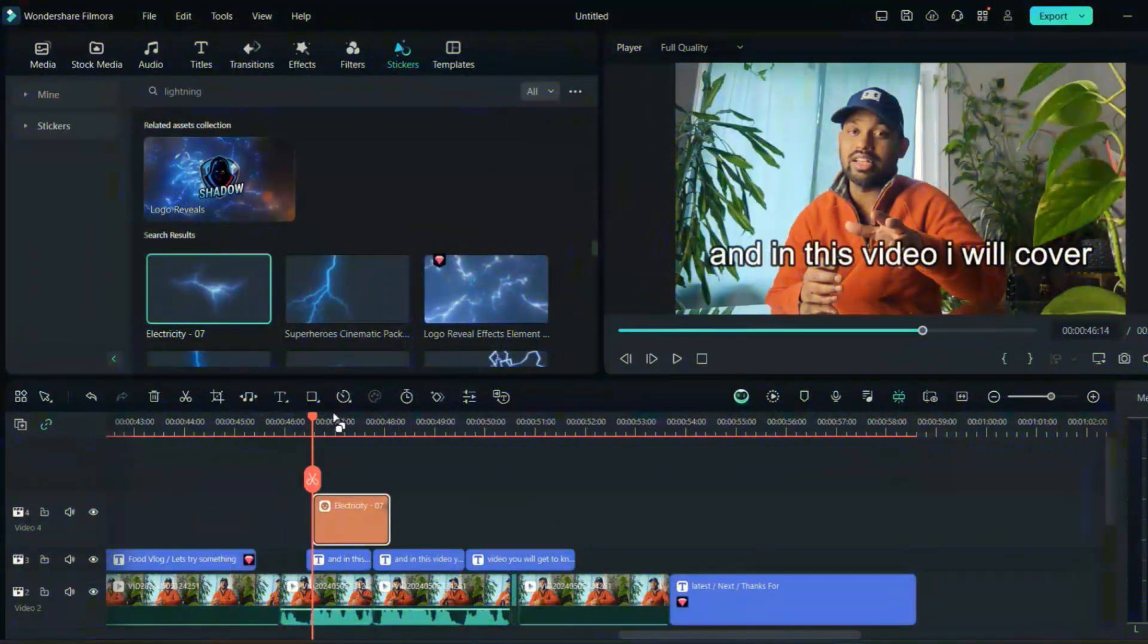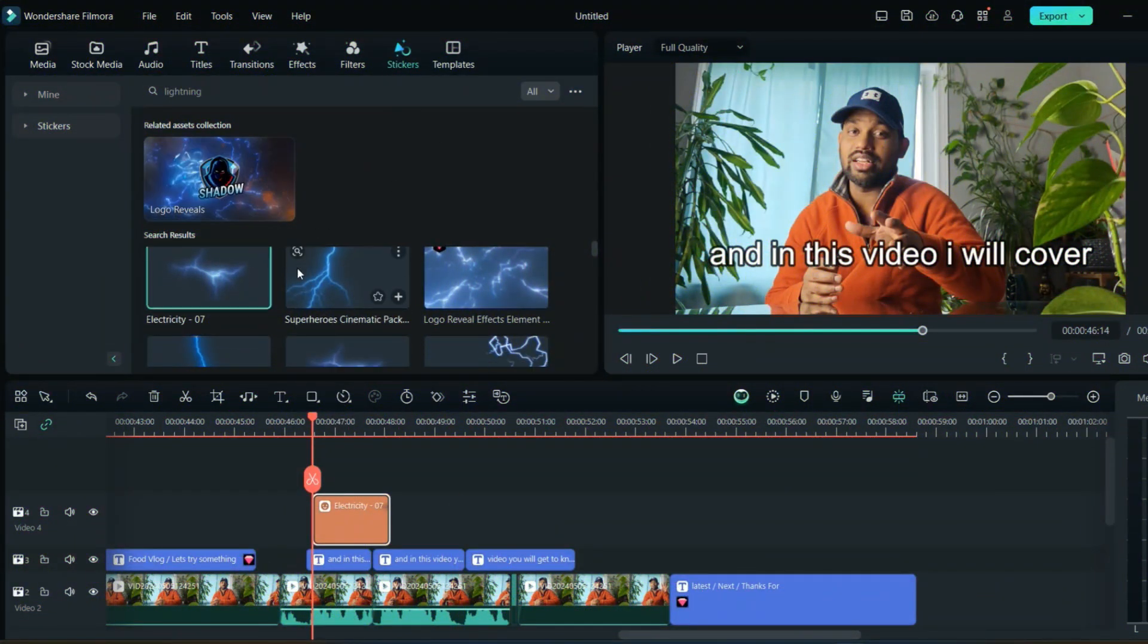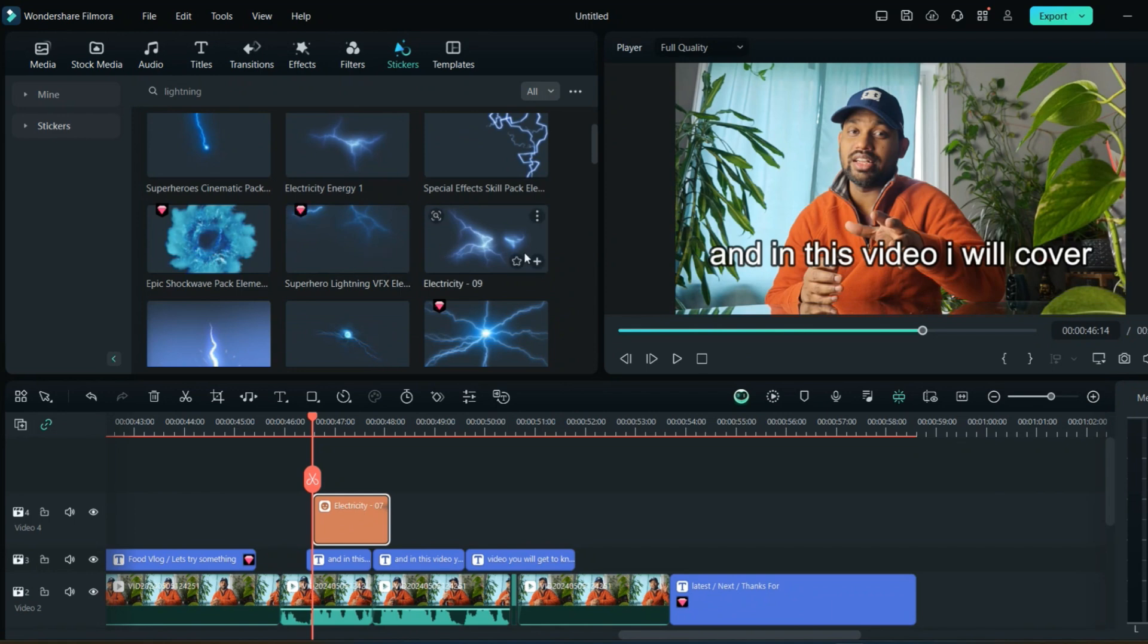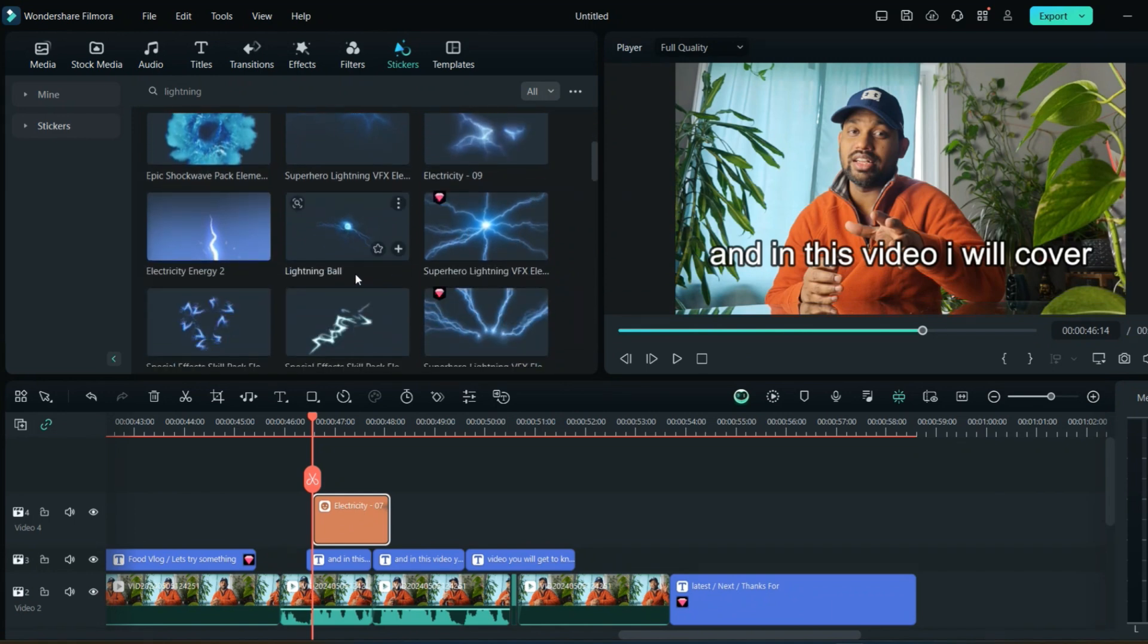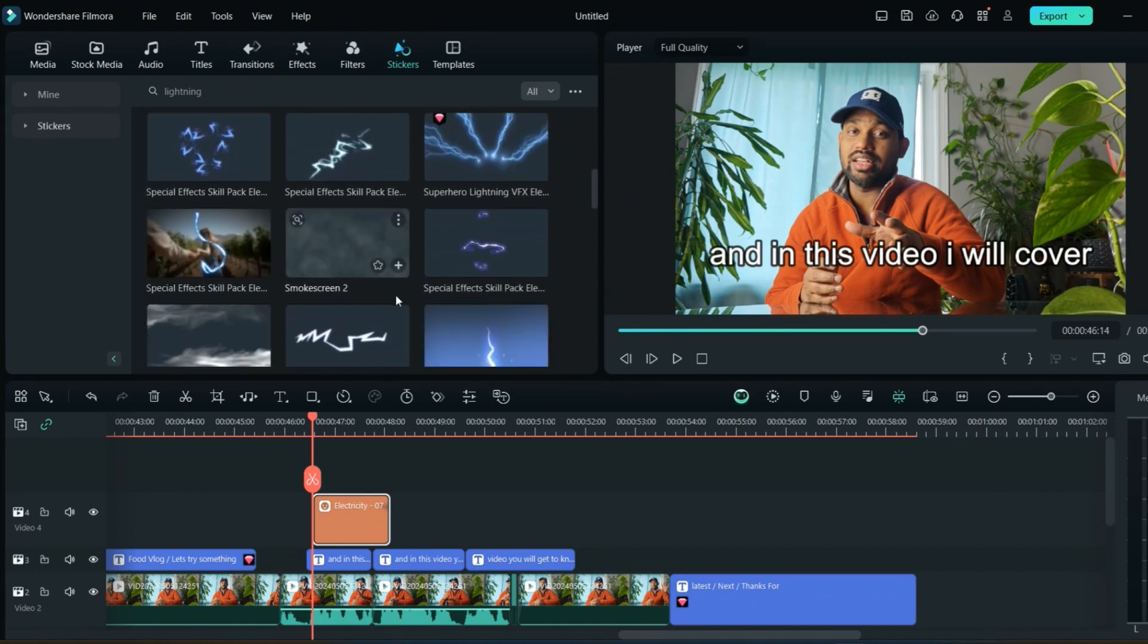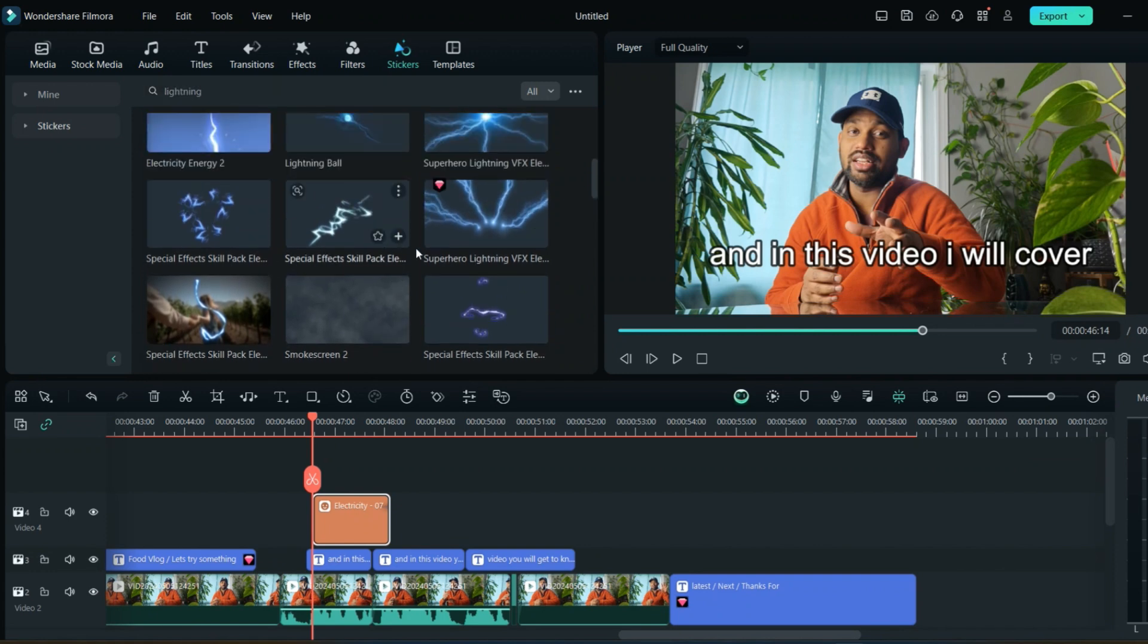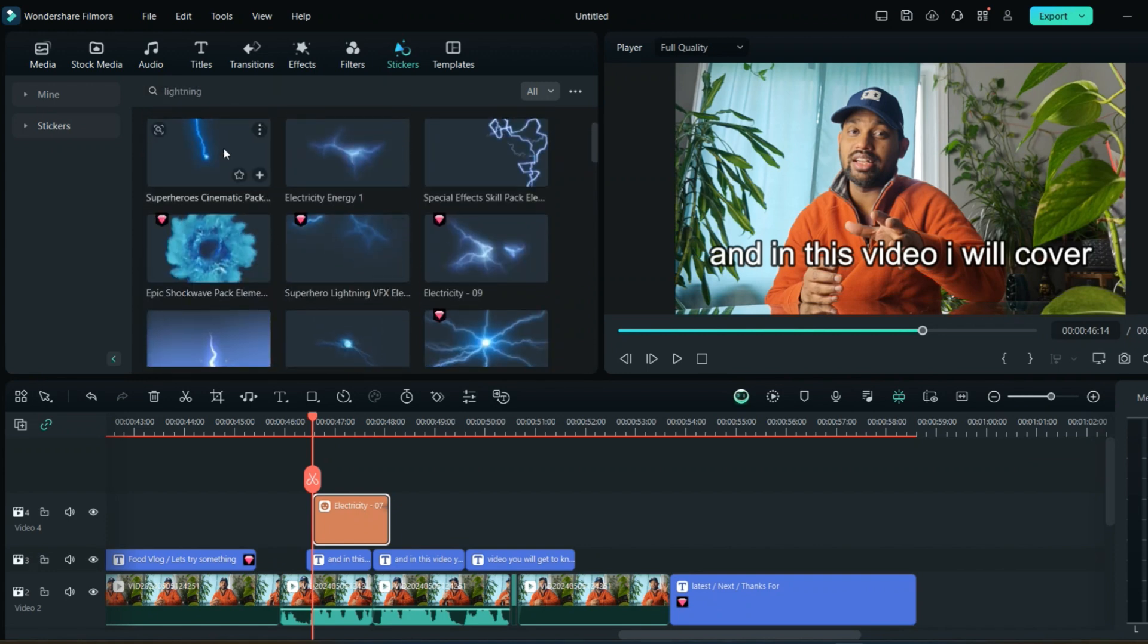If you want to add different effects, you can go in the sticker section and add whatever effects you want. I want some lightning effect or any kind of effect. I'll just try to go and search for the lightning, and these are the lightning effects which I'm getting. You'll get a lot of effects in this.